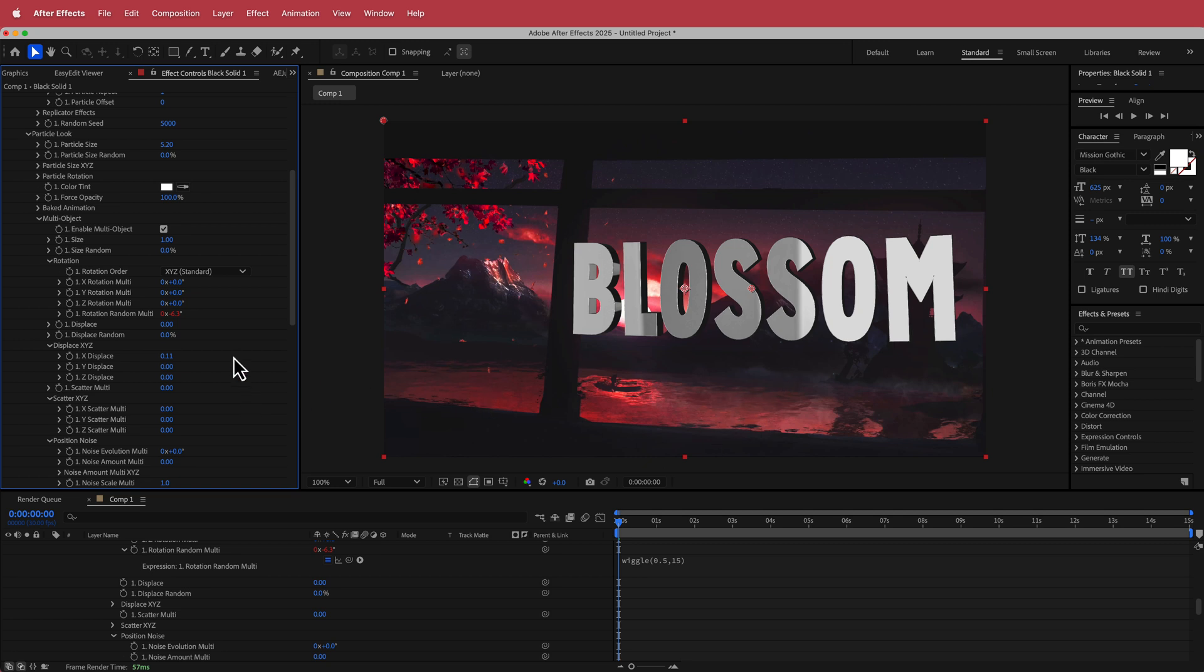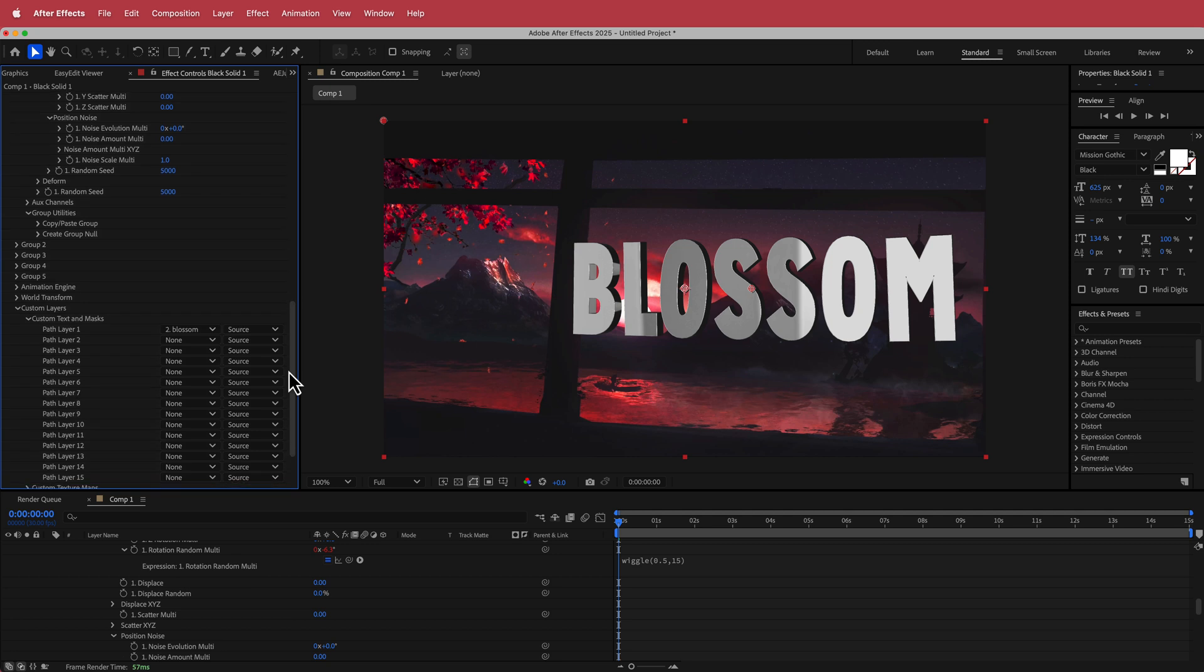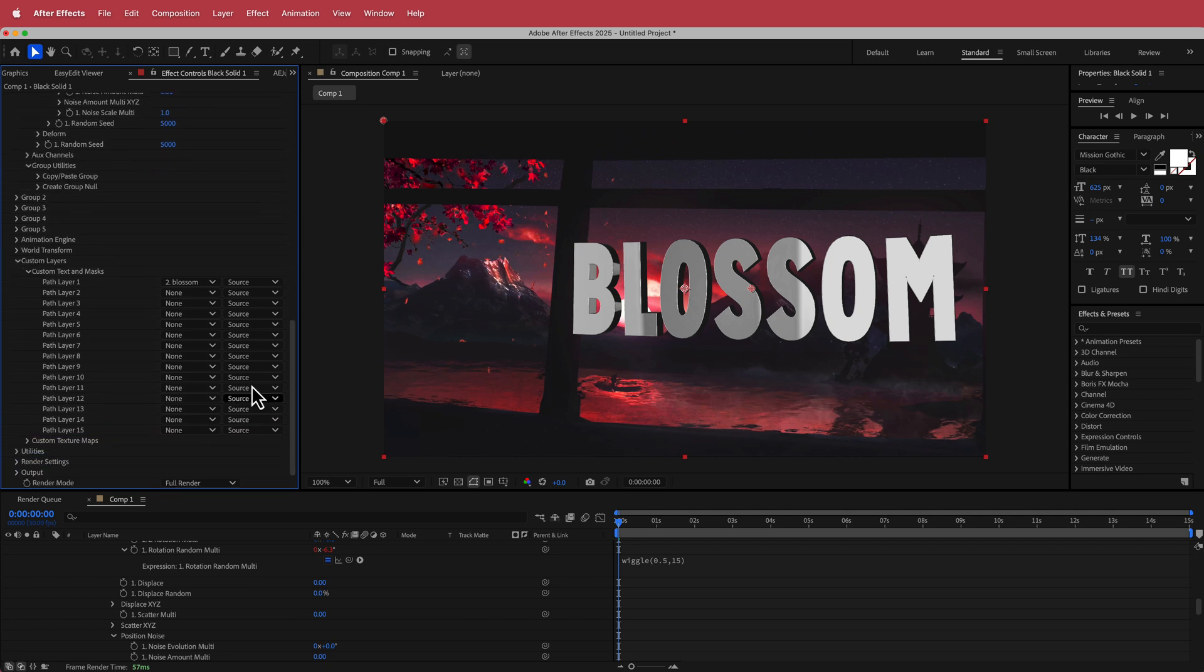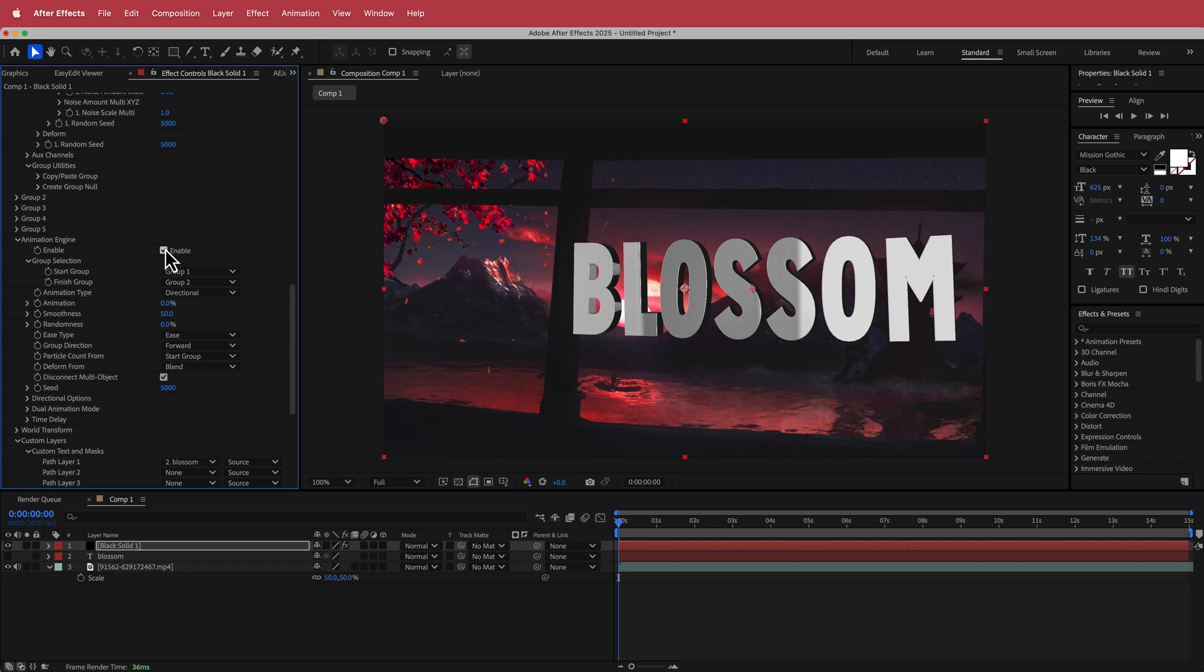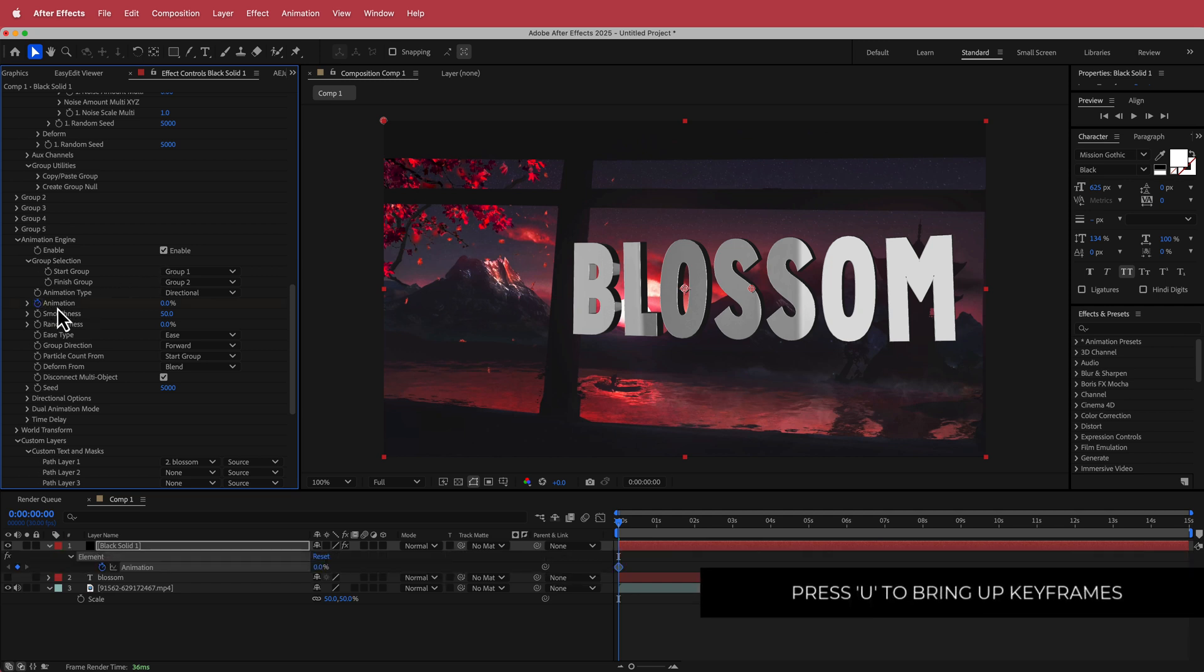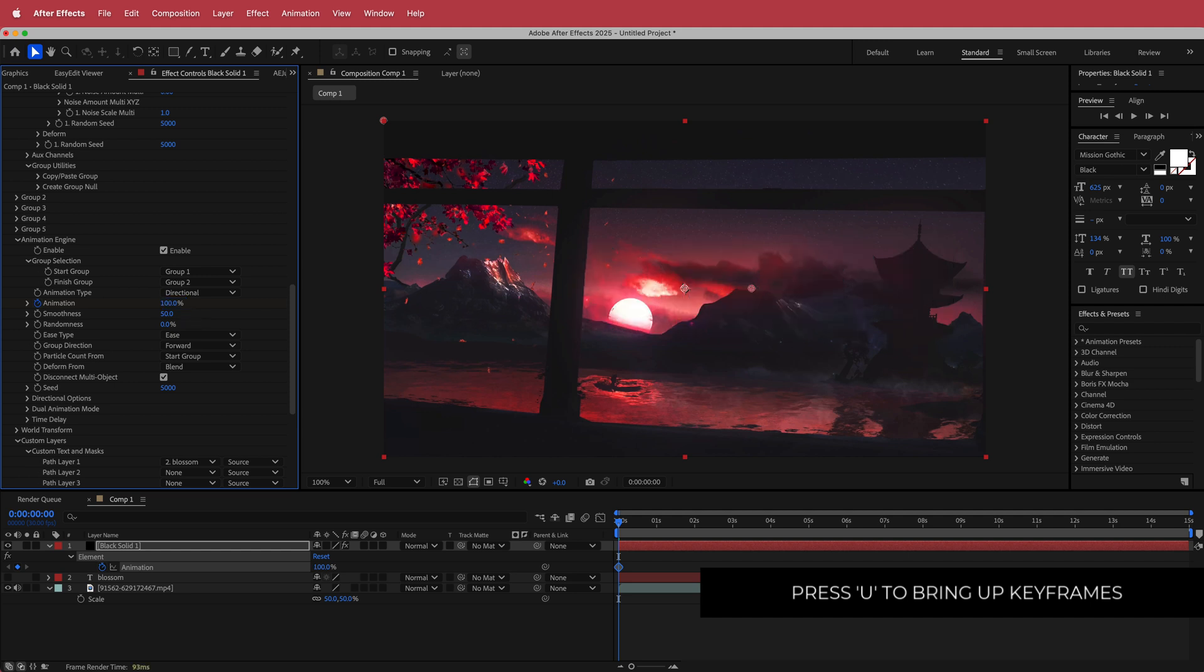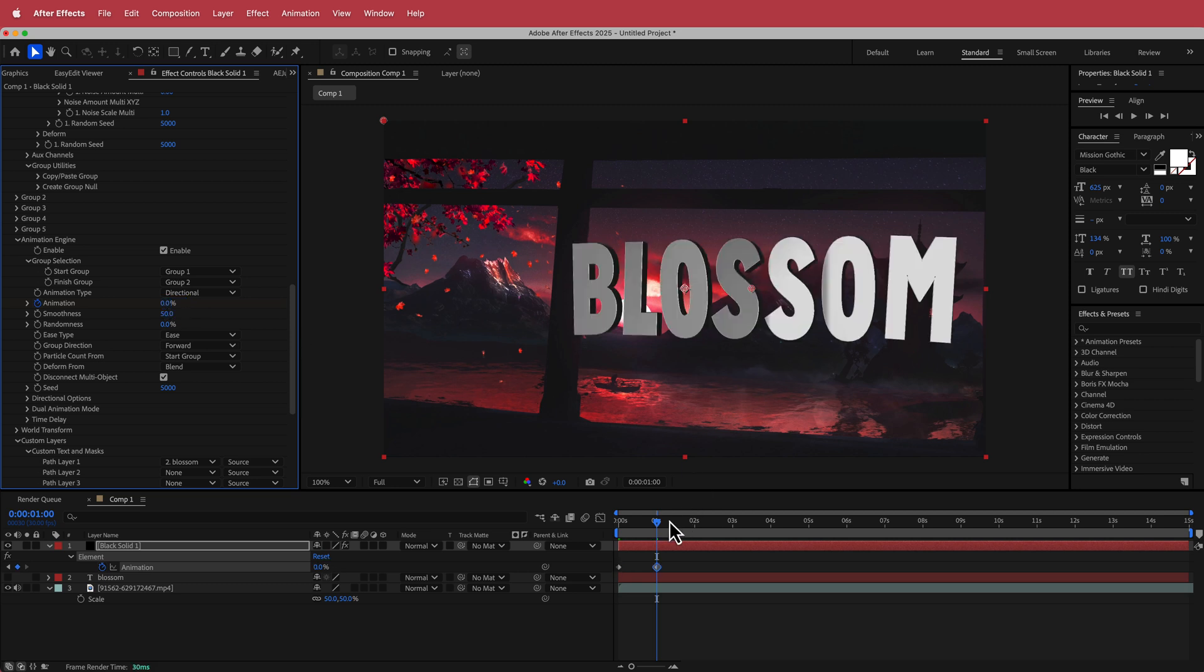The next thing that we need to do is come down to the animation engine. I'm going to enable that and then I'm going to go down to the animation. I'm going to press U on my keyboard to see my keyframes. I'm just going to change that to 100% and then I'm going to move it and probably go about one second and then put it to zero.